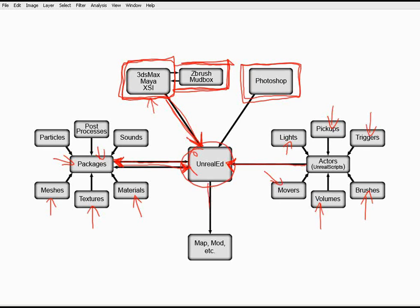And from that, you will create your final map, your mod, or what have you. So there's a lot of work that goes into this, and this is really only a generalization over all of the work that goes into creating a level.